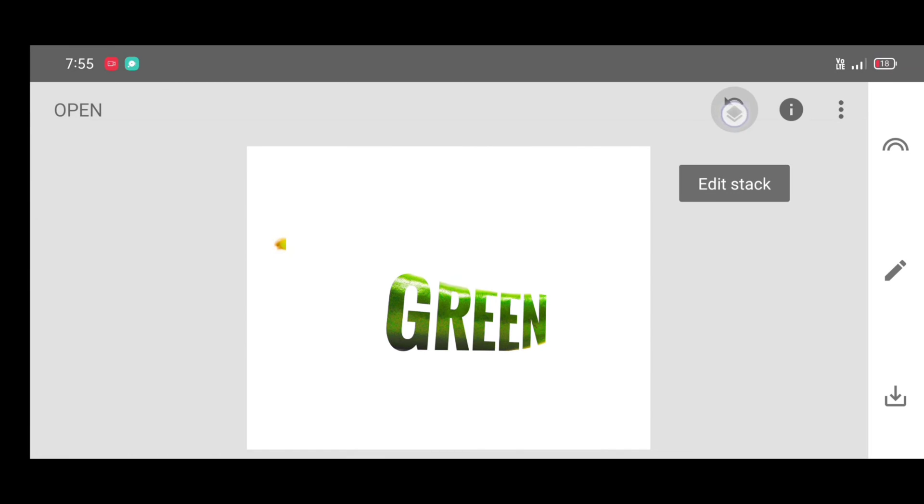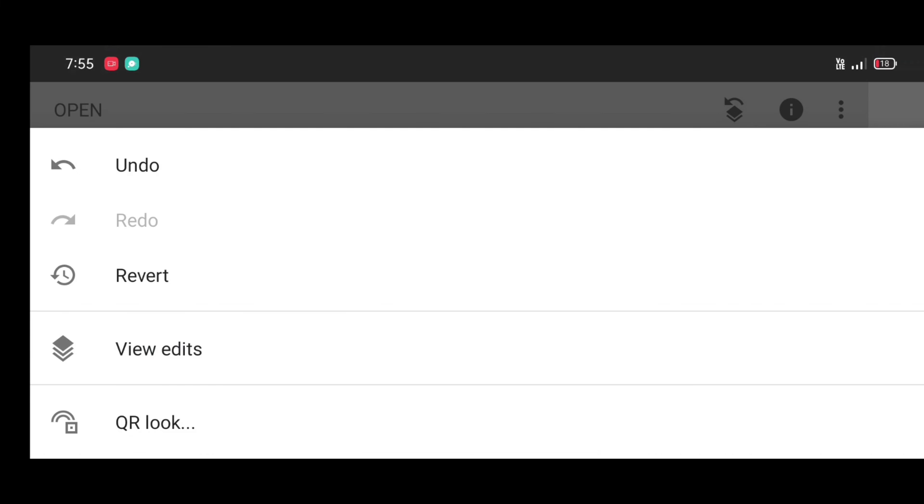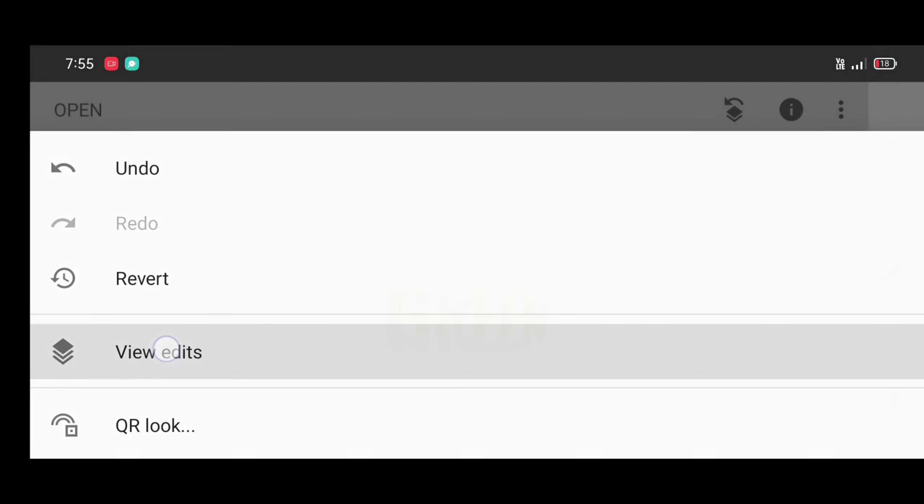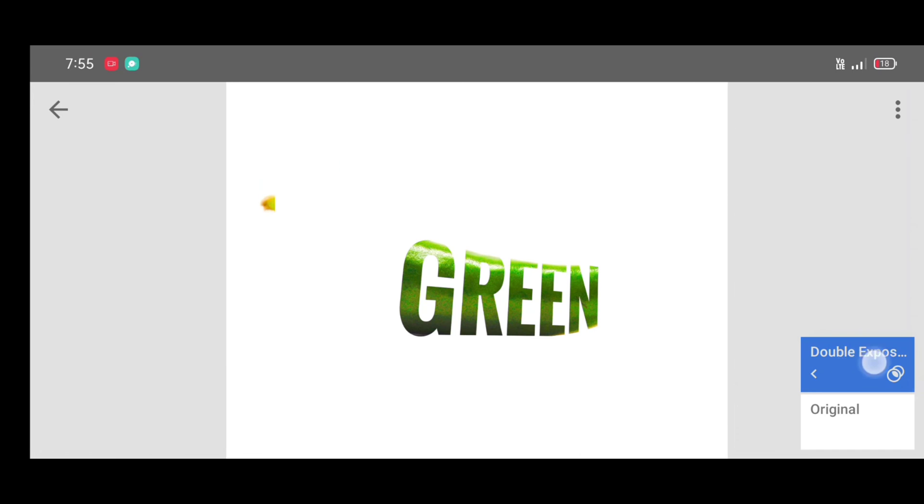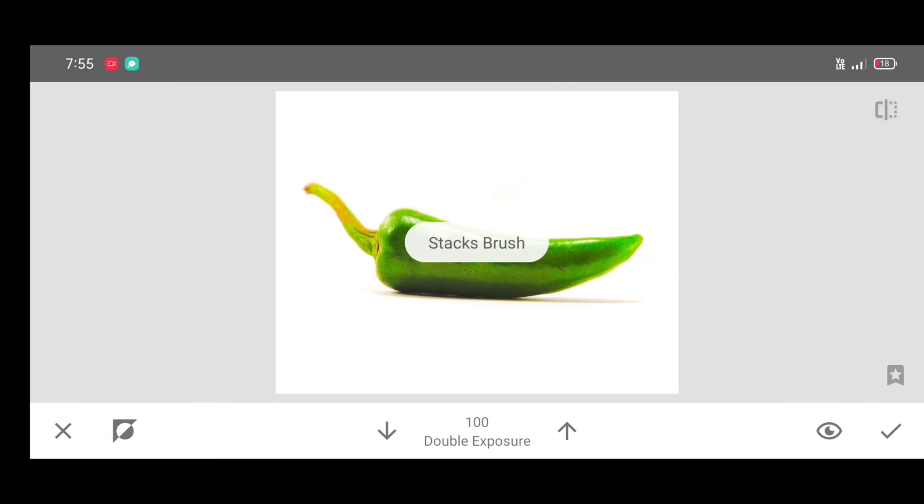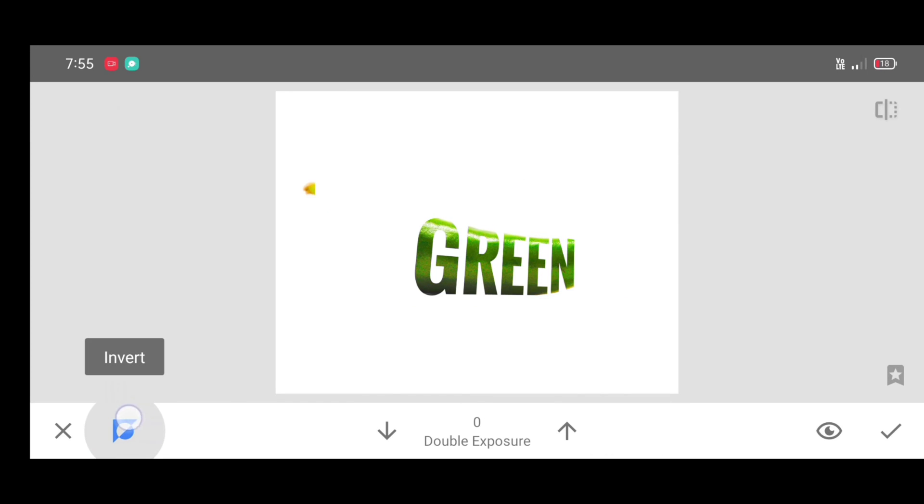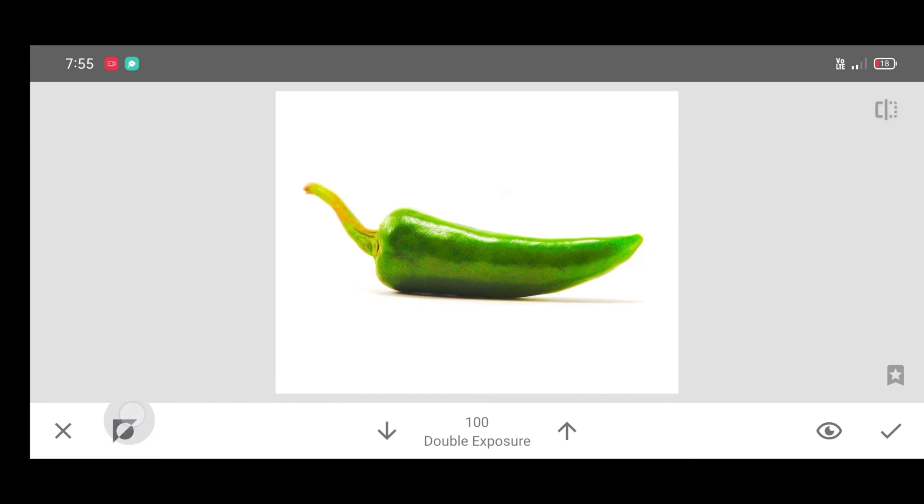Now click on edit stack, view edits, double exposure brush. Click on the brush, click on invert, again click on invert.